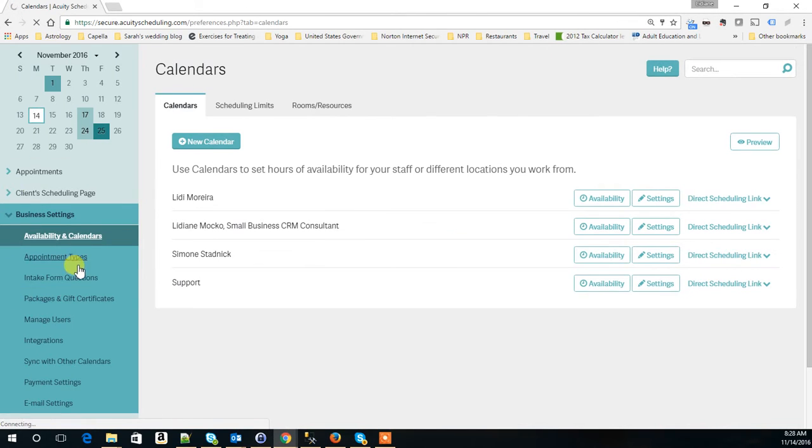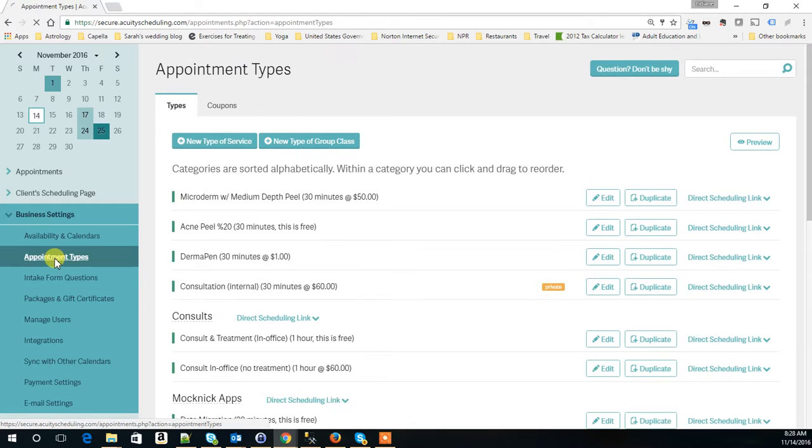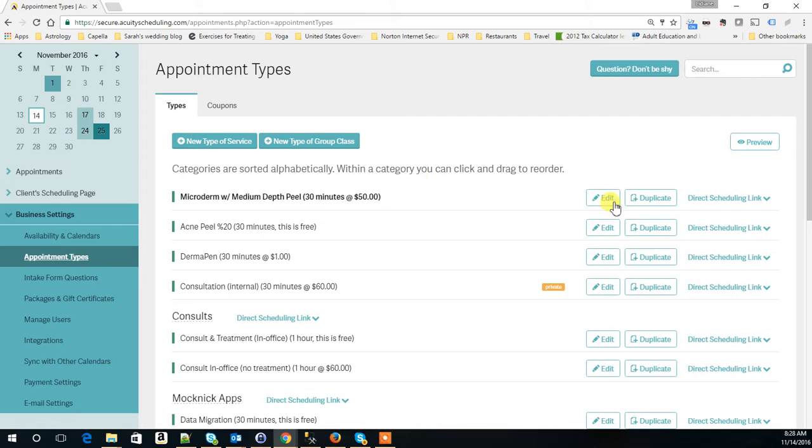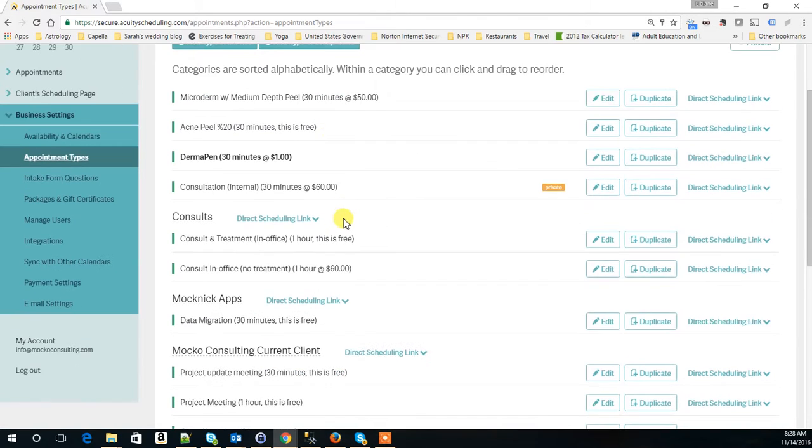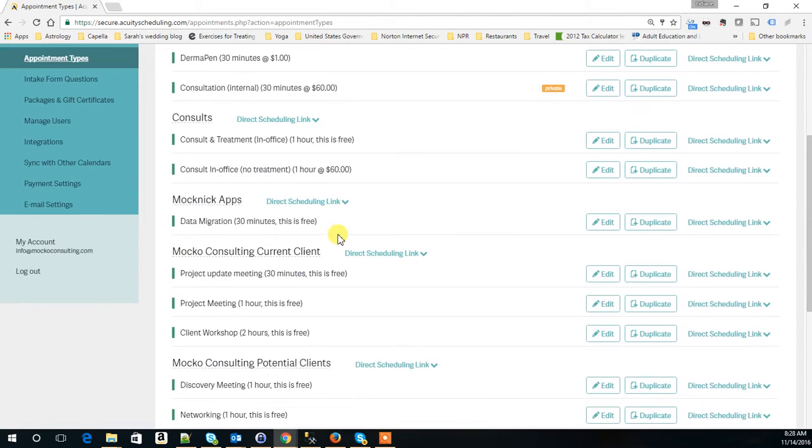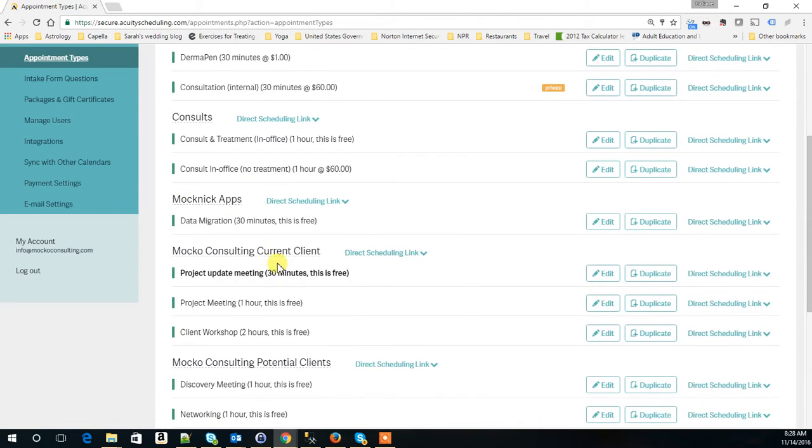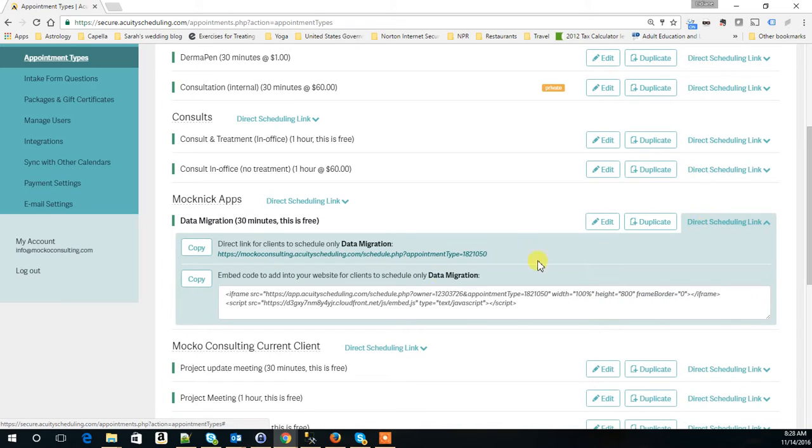So here we are in Acuity Scheduling, you click on Visit Settings and then Appointment Types. And here you see all the Direct Scheduling links. For each appointment type you have the Direct Scheduling link and I'm gonna select one of them right here.